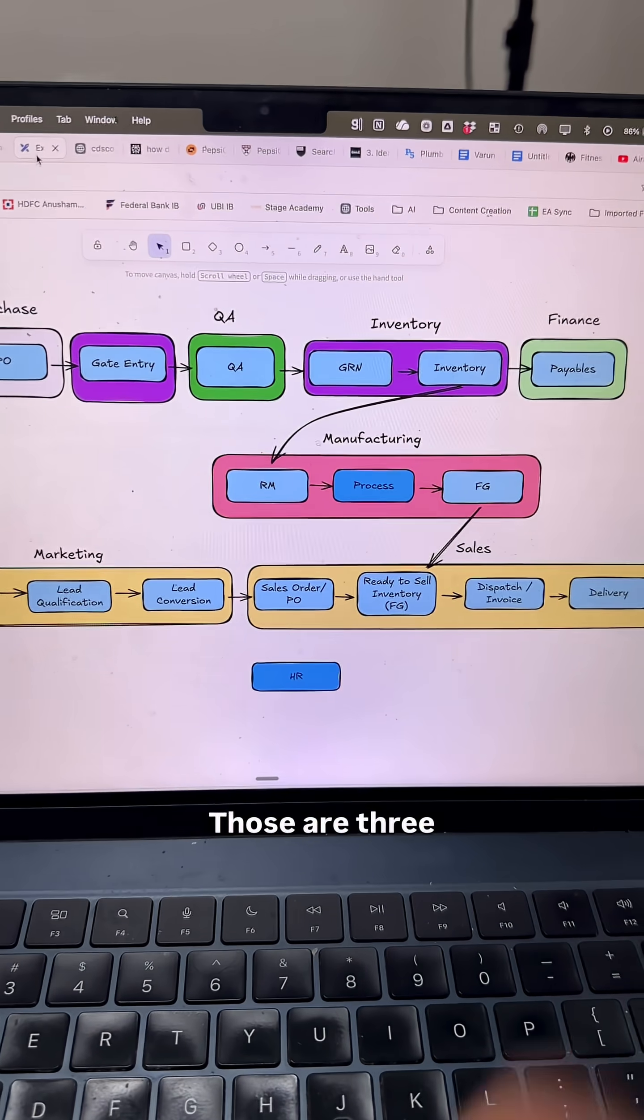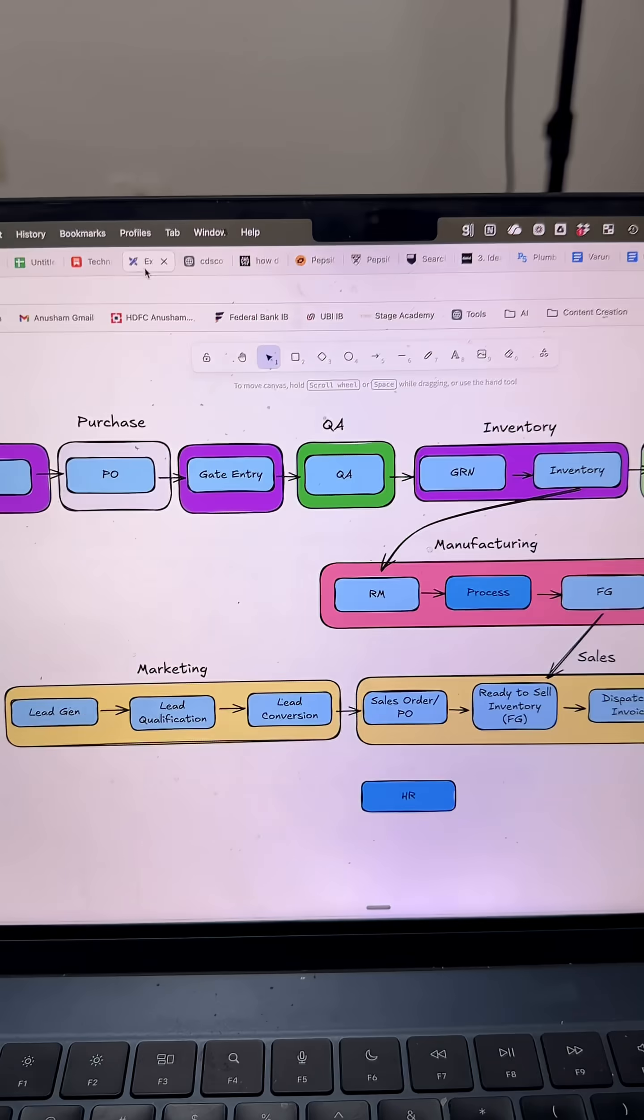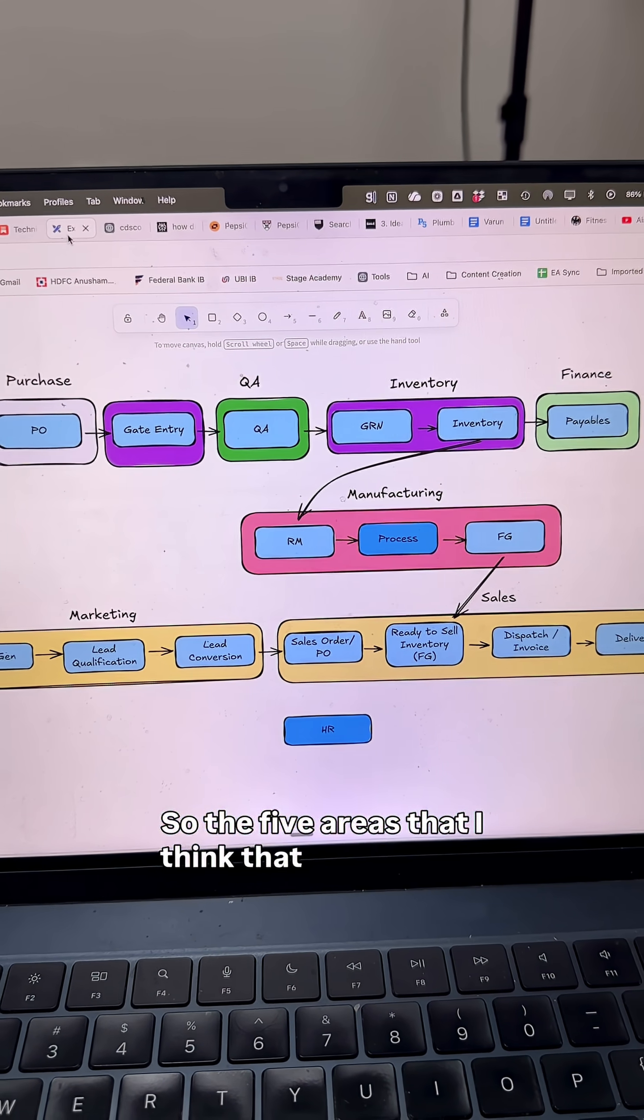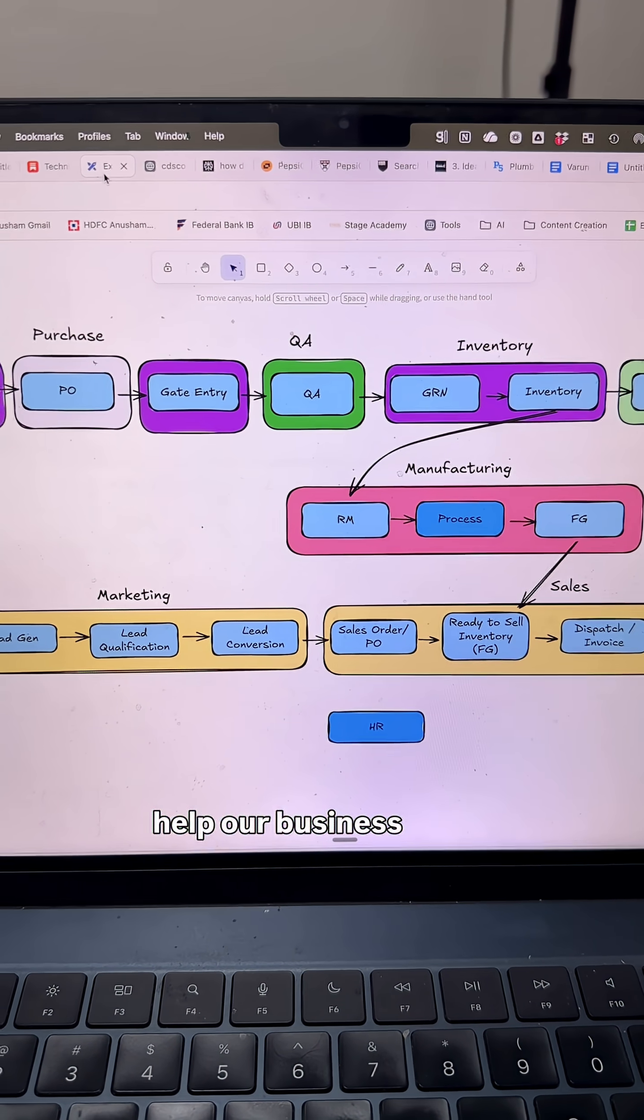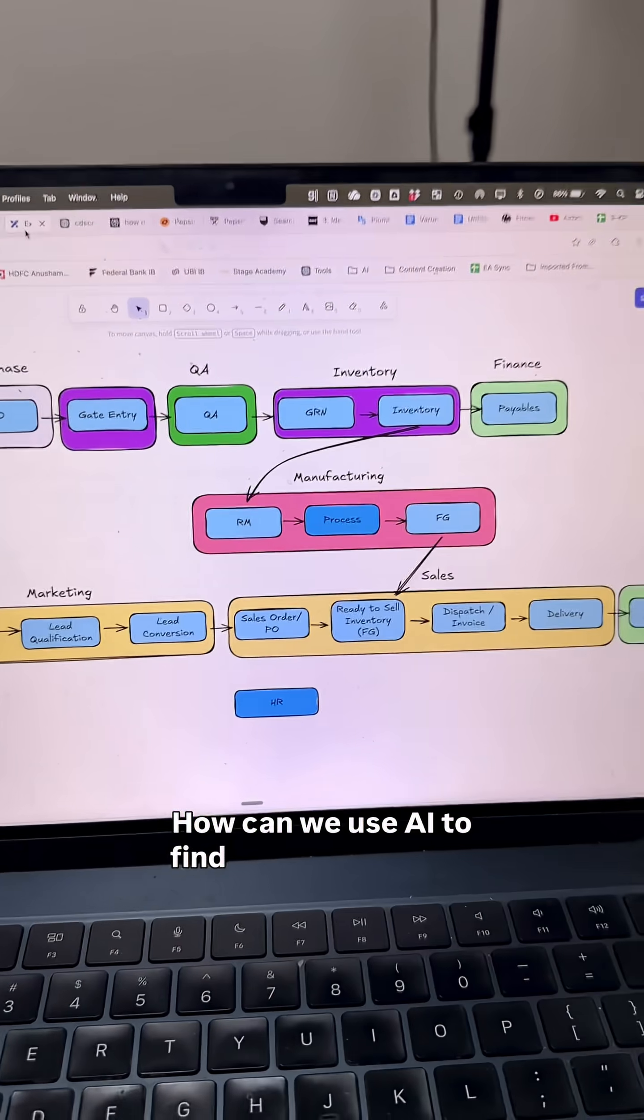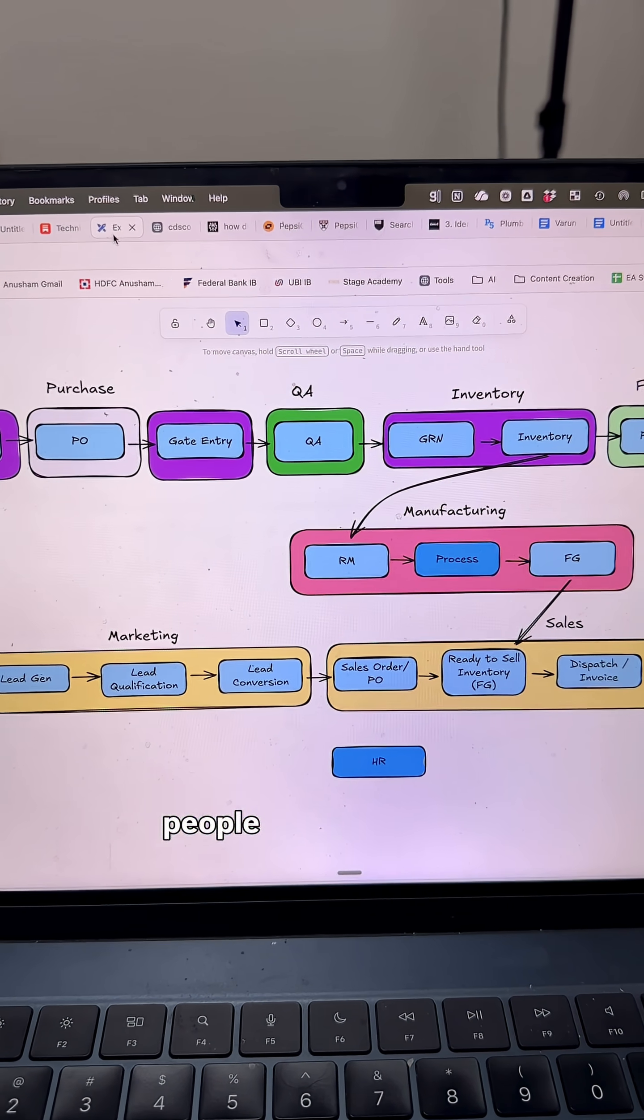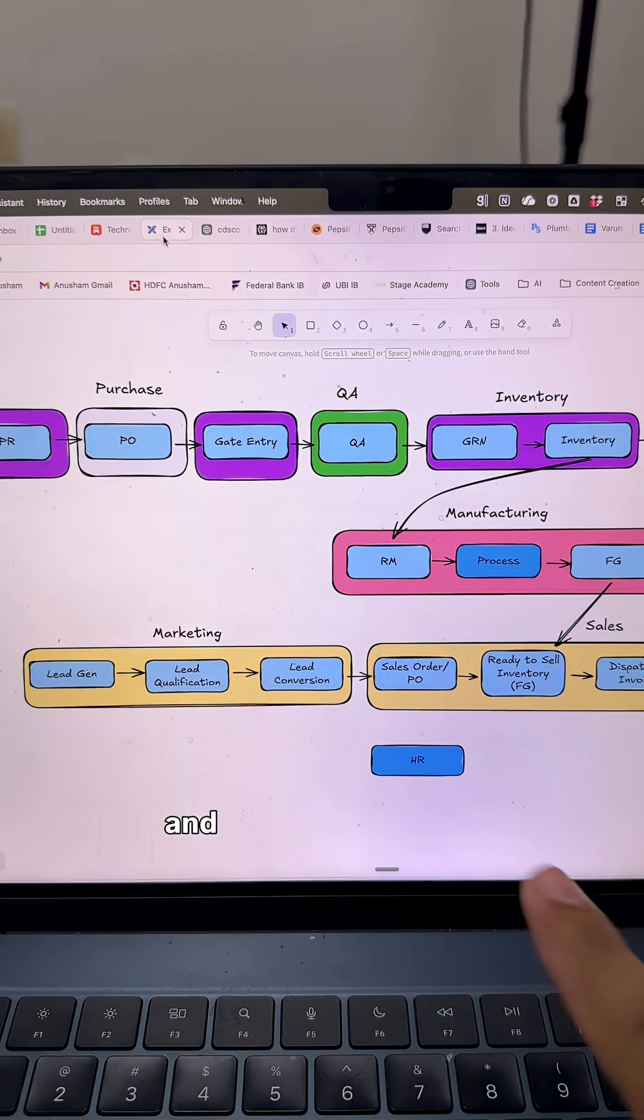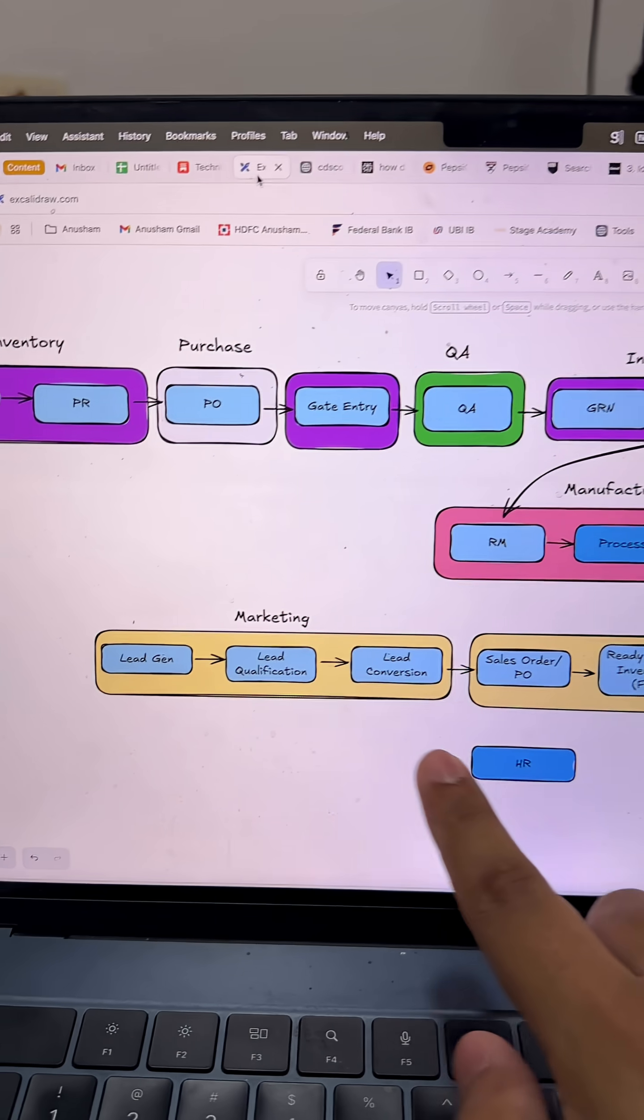Those are the three processes that any manufacturing company has. The five areas where I think AI can really help our business: first, HR. How can we use AI to find and hire the best people to work with us, maybe even using voice AI?